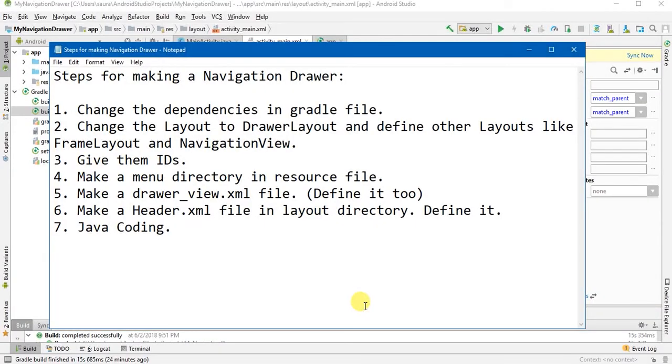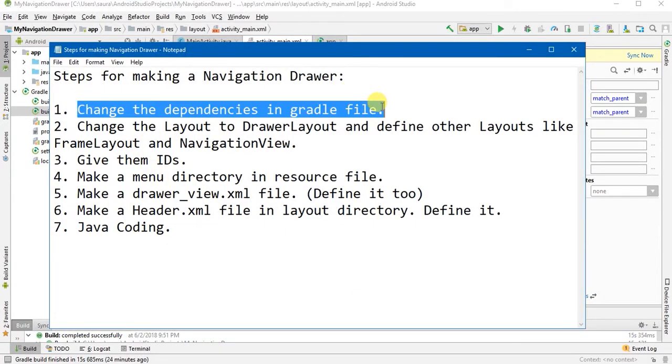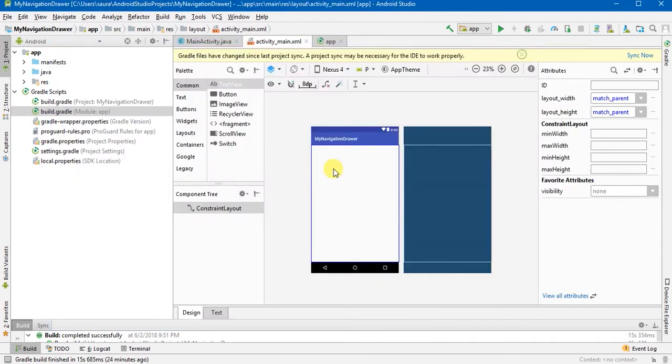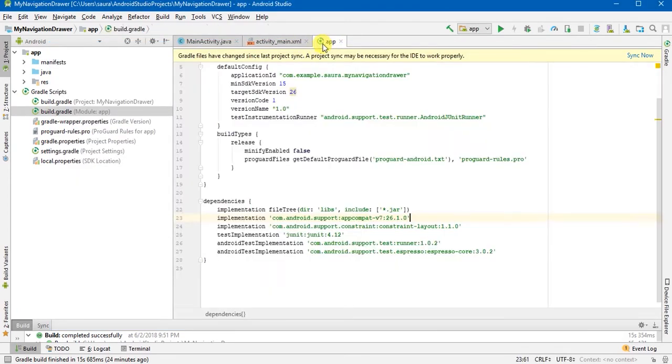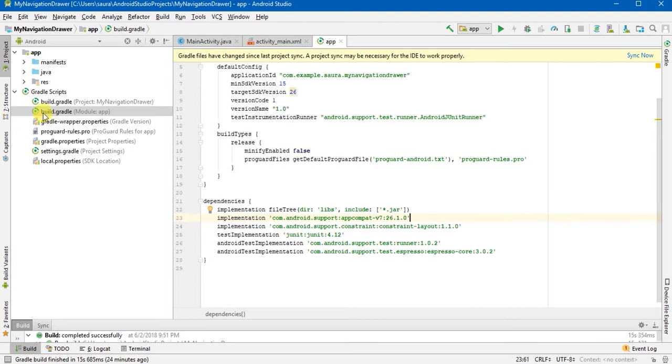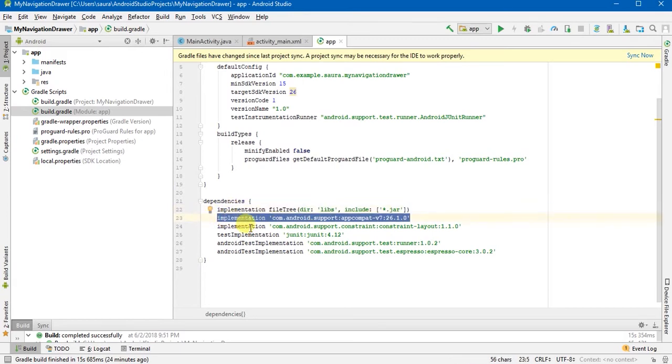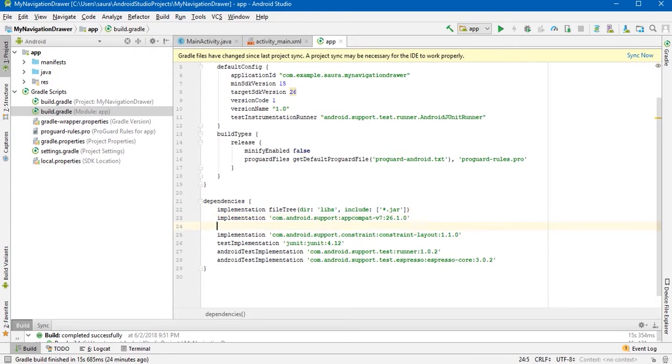So let's start by changing the dependencies. Now we will open the Gradle file, the build.gradle file. You can add, now just copy this part implementation appcompat and paste it here and change the appcompat to design and then sync it. It will take some time.